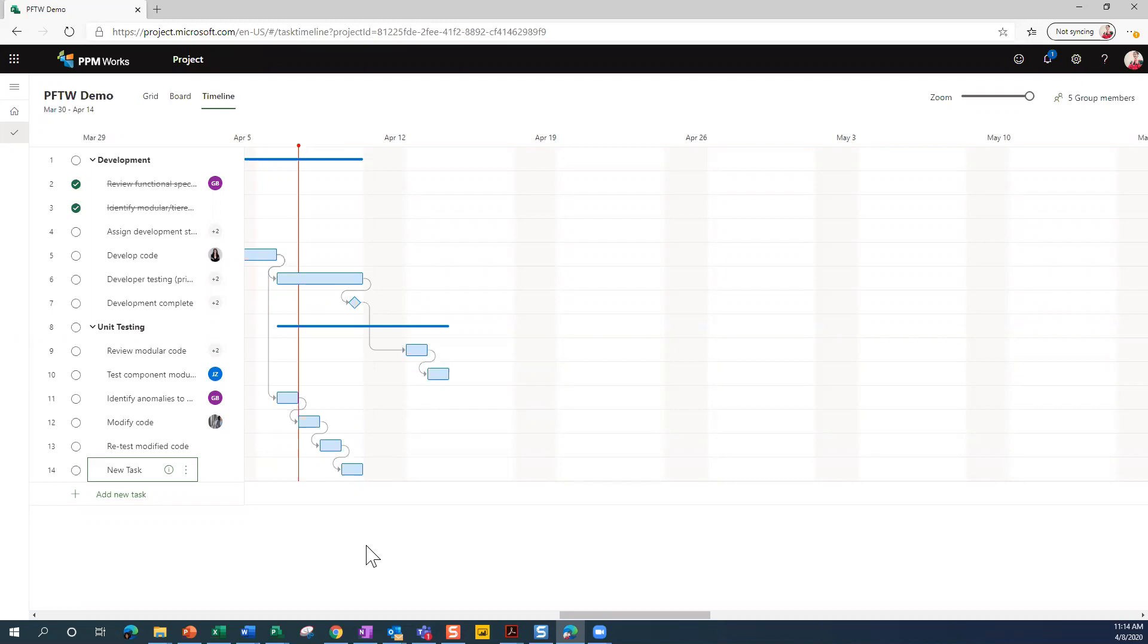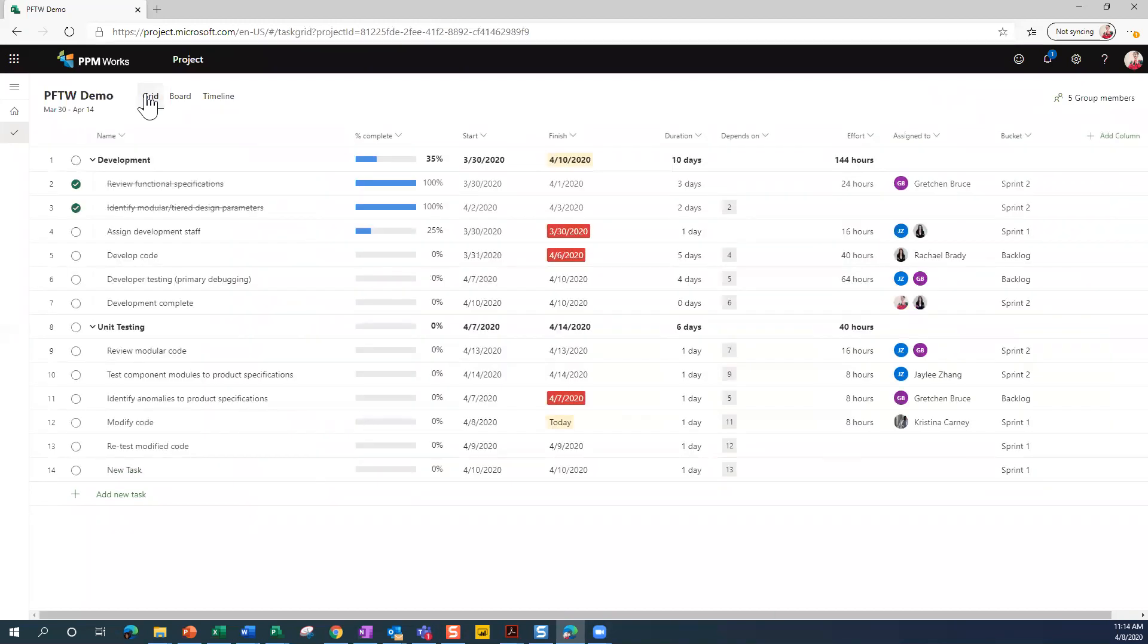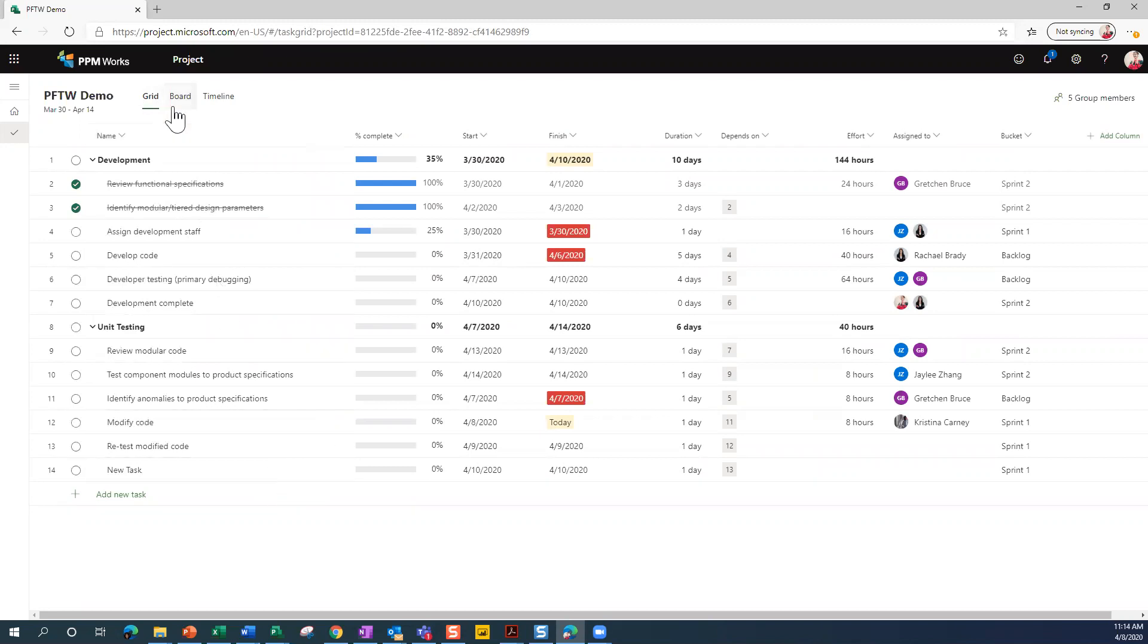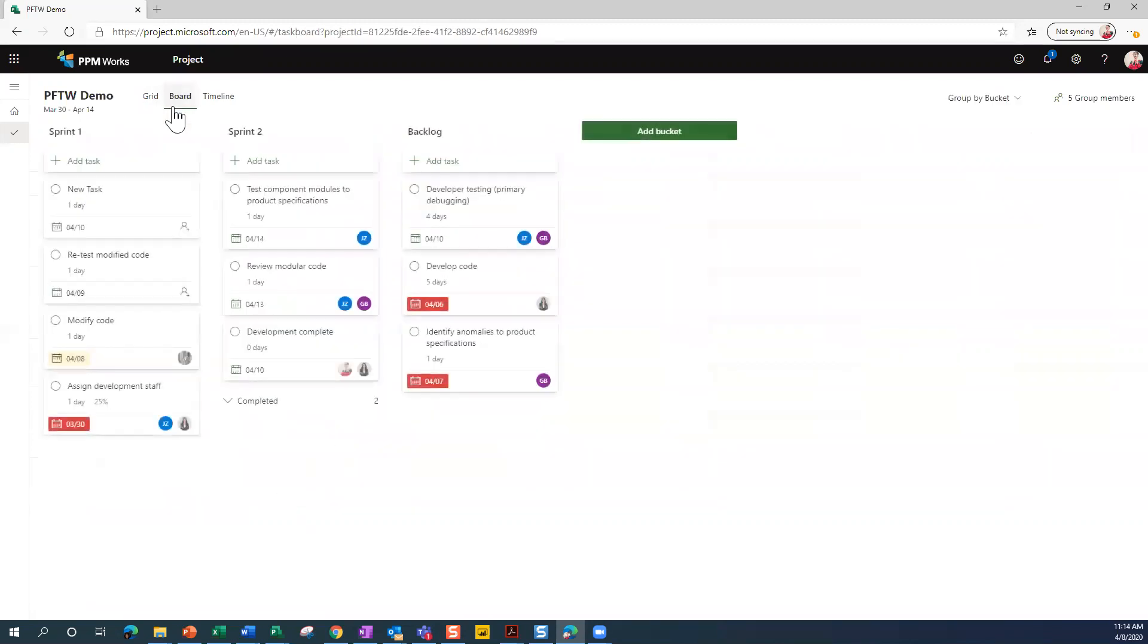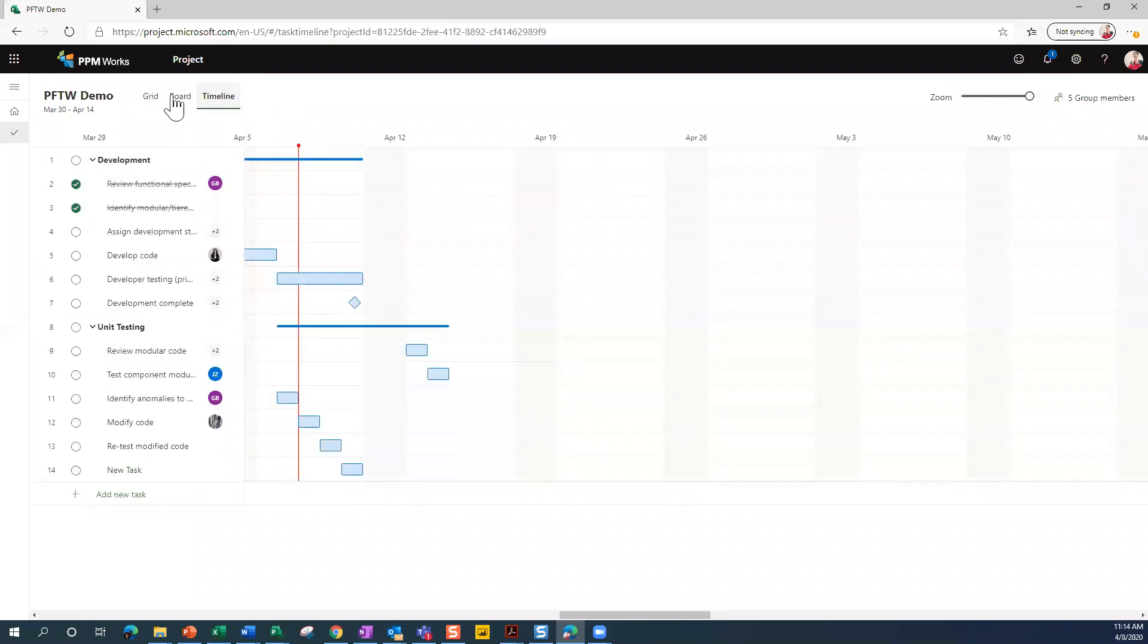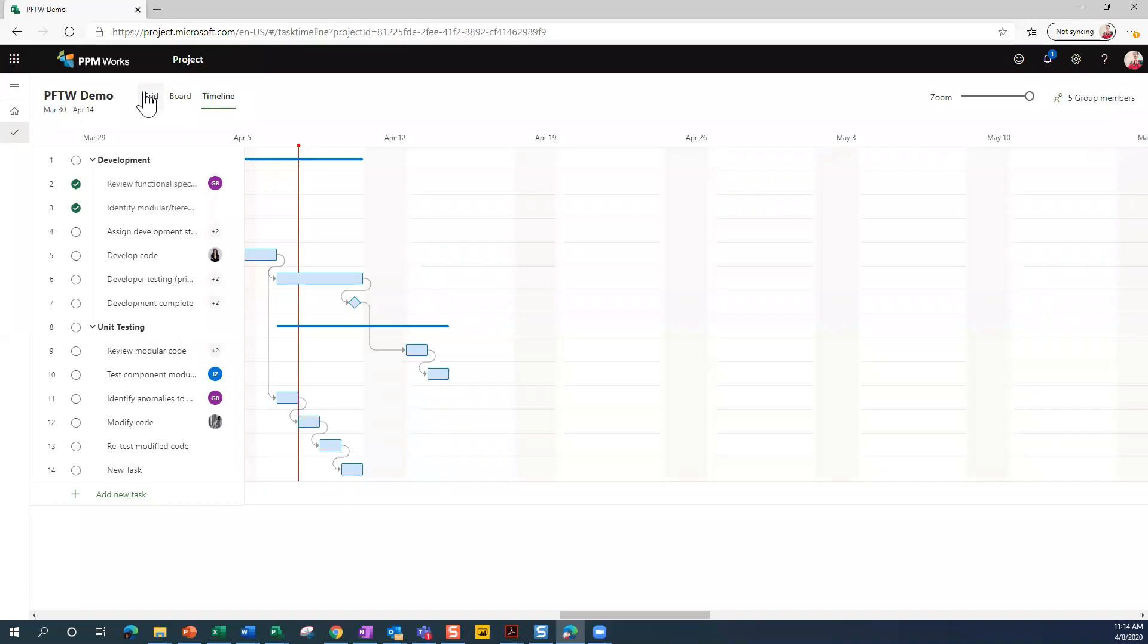So what we looked at today was the grid - we spent most of our time there. That's just a lot of data. A lot of people who are not visual and just want to see the data are going to love this. We looked at the board where you can put tasks in buckets and move them around. And then we looked at the timeline, which is basically your Gantt chart for Project for the Web.